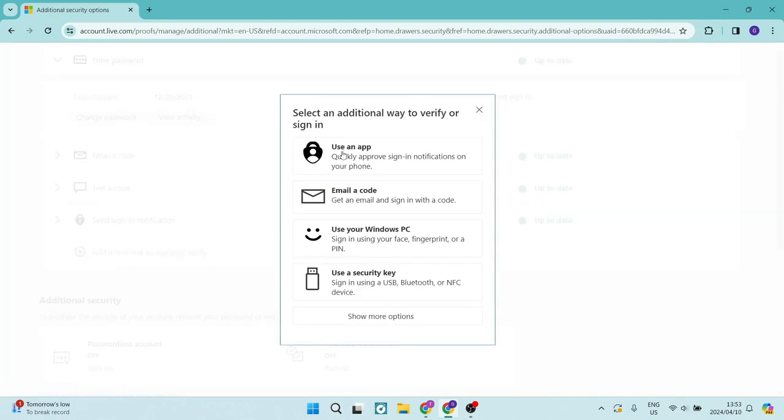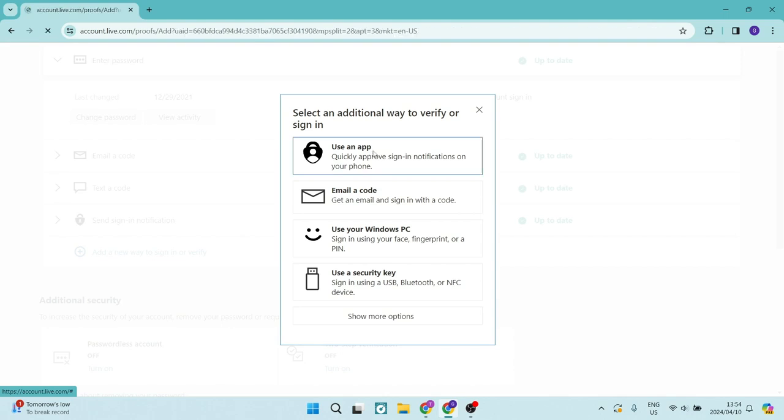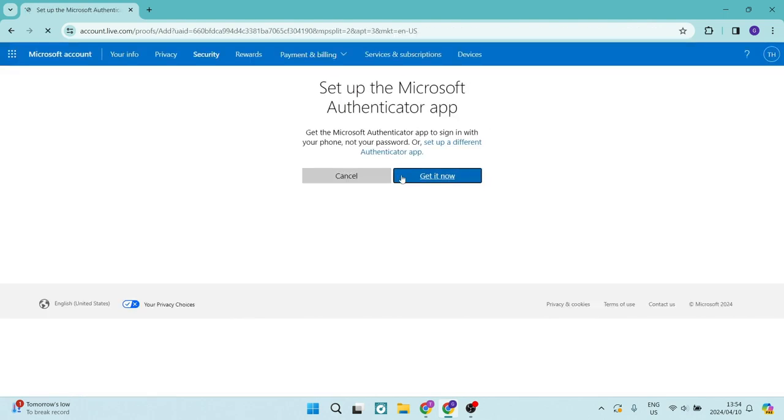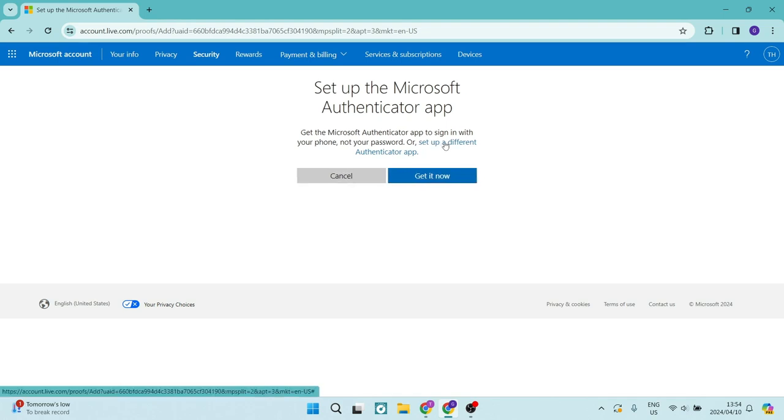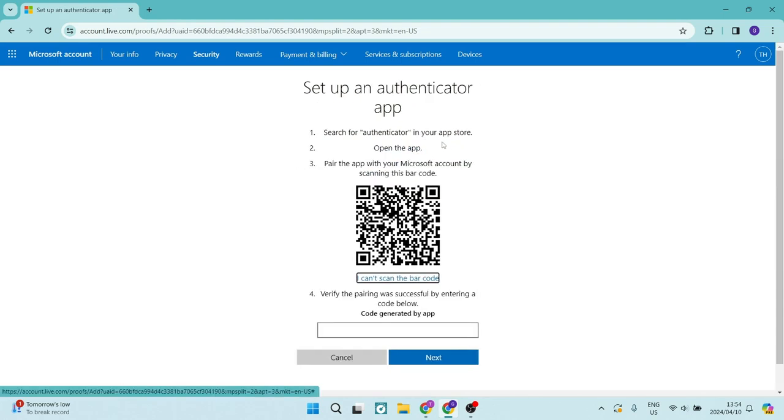And here you're going to select the very first option, use an app. Now, once you've selected this, you will not tap on get it now. You will actually tap on set up a different Authenticator app.